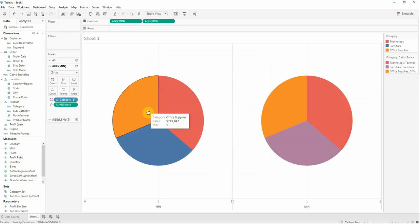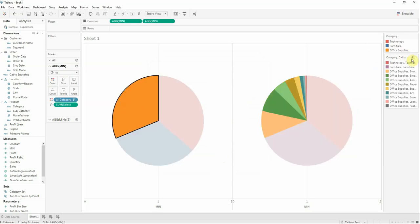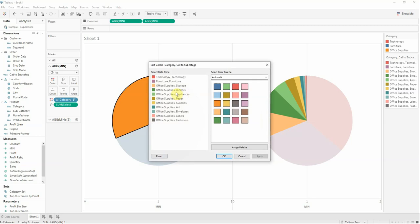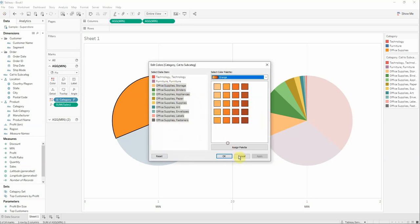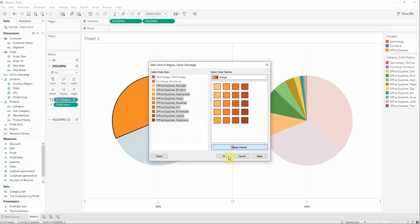Now also select the office supplies, edit the colors the same way, and assign palette.